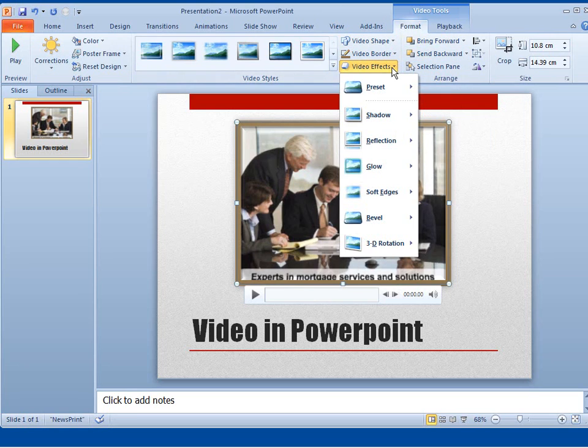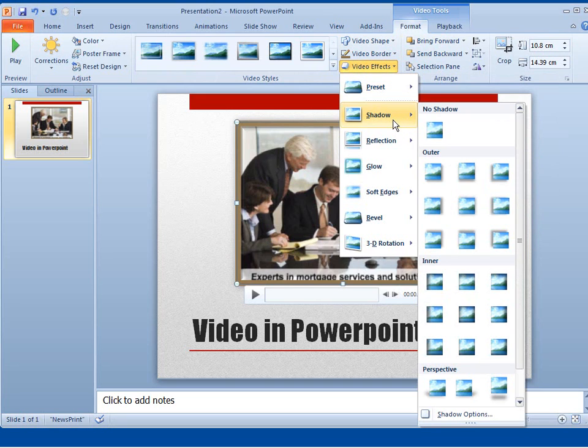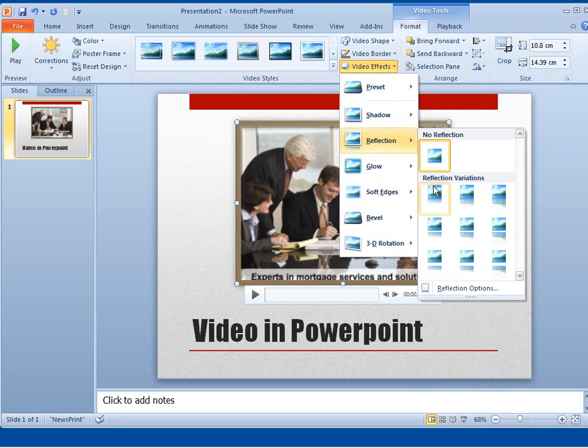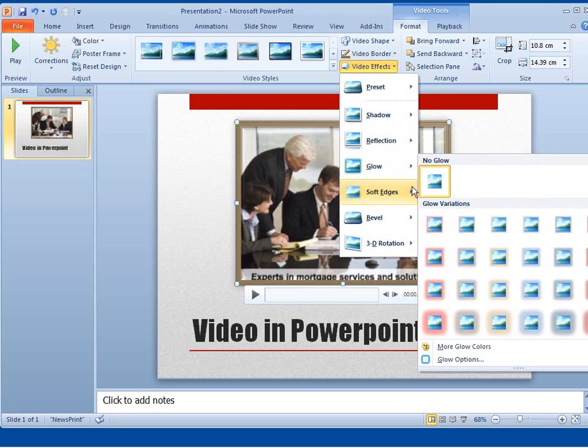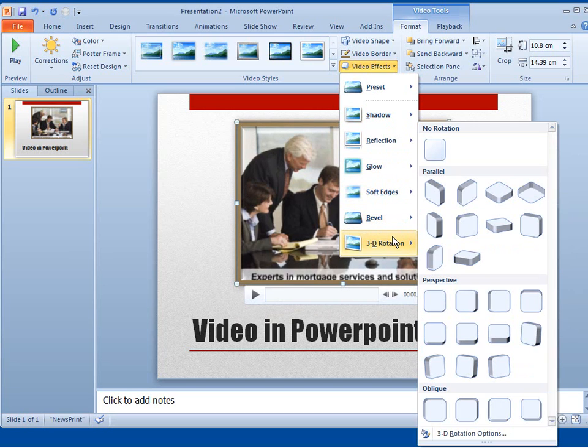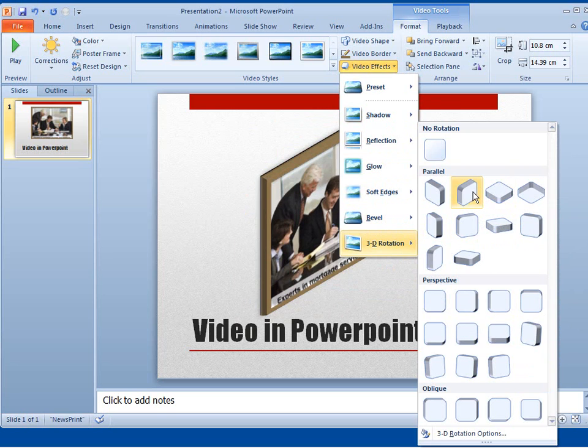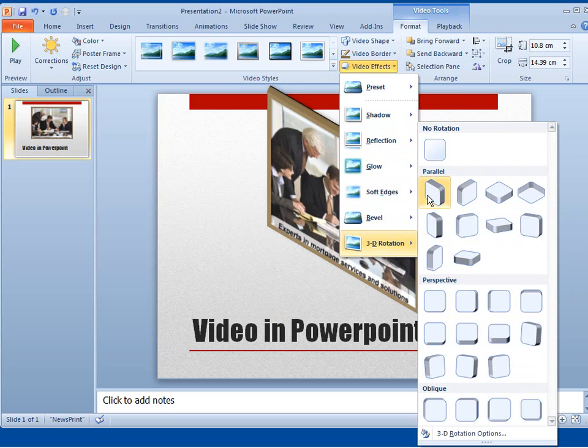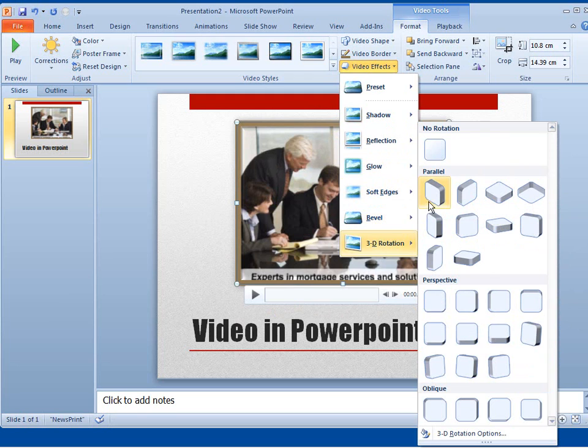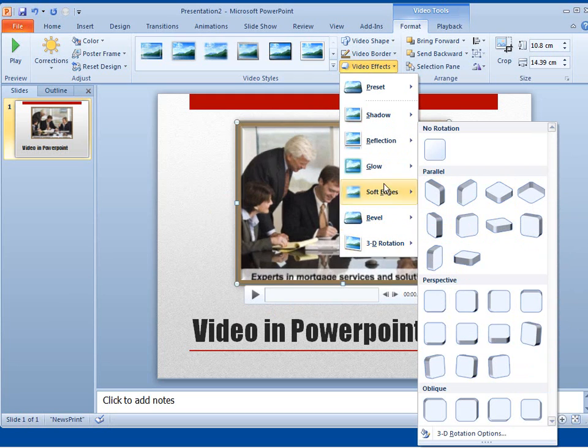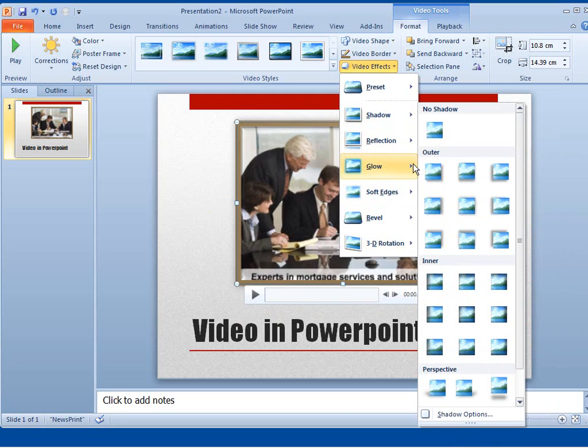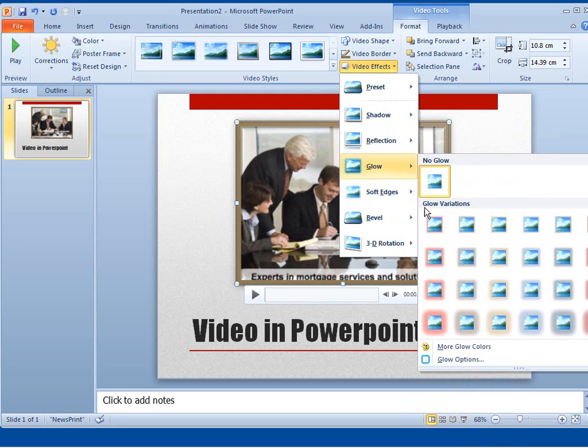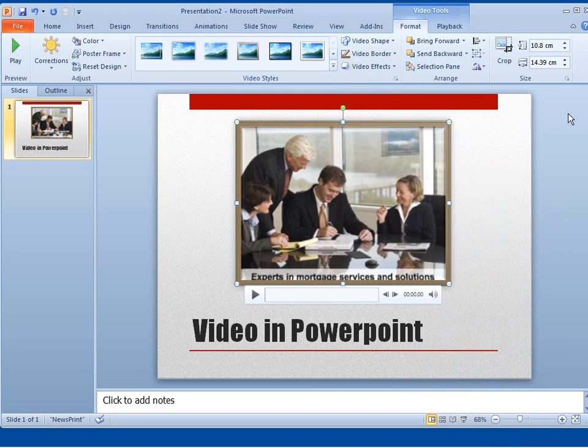There's video effects that I can apply to the video. Now you can apply shadows, reflections if you wanted to, a glow. But also, something to be wary of are the 3D rotations. I don't think your audience would appreciate looking at a video in a weird rotational way. So try and stay away from those. Shadows aren't too bad as long as they're not too intense. I'm going to click away from video effects.